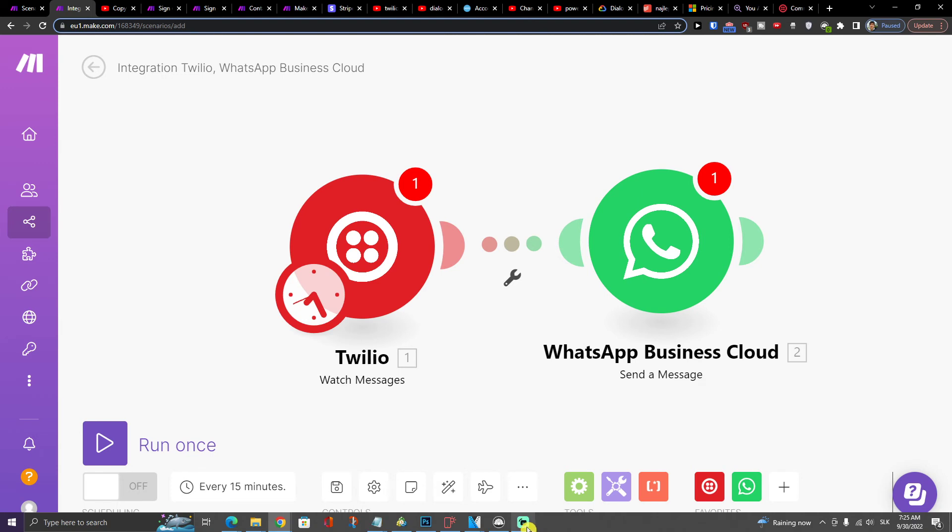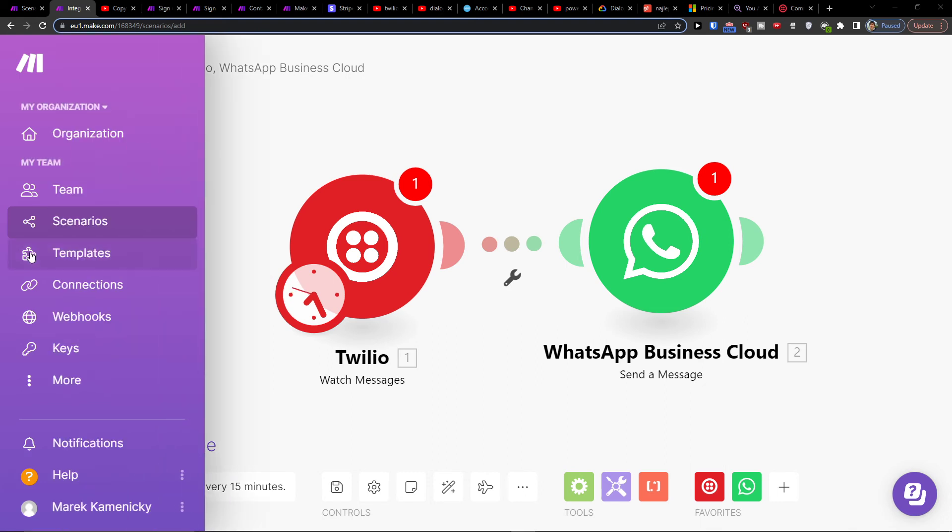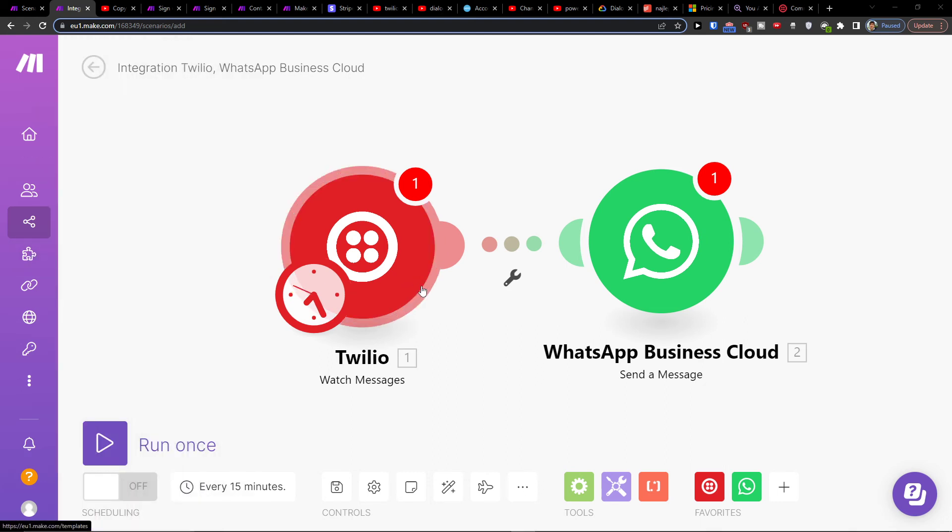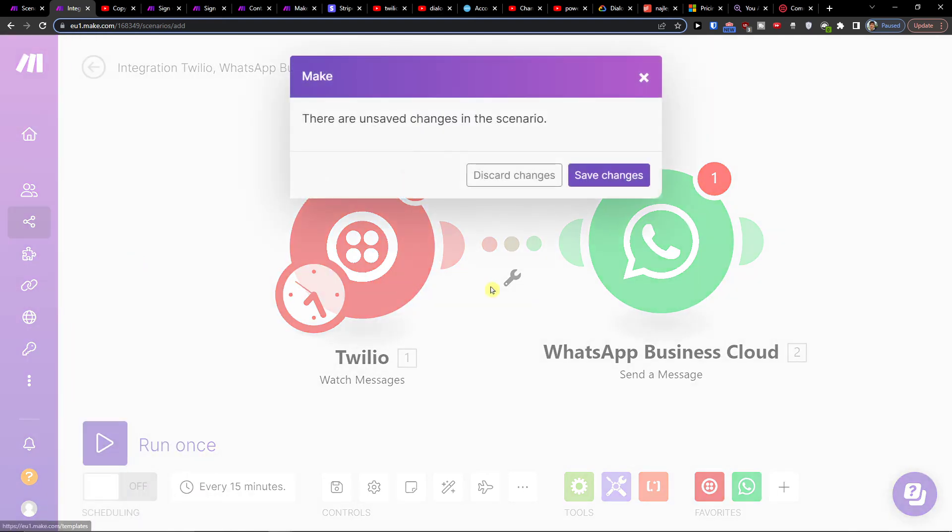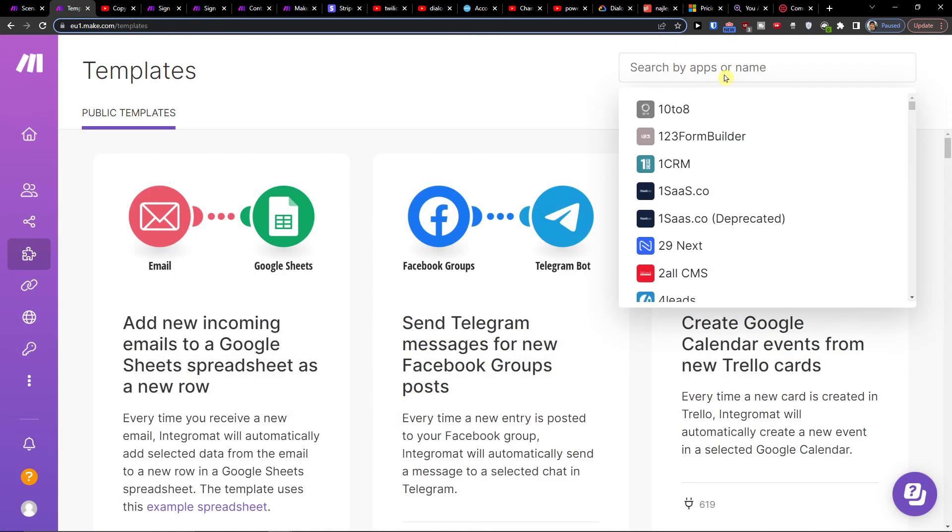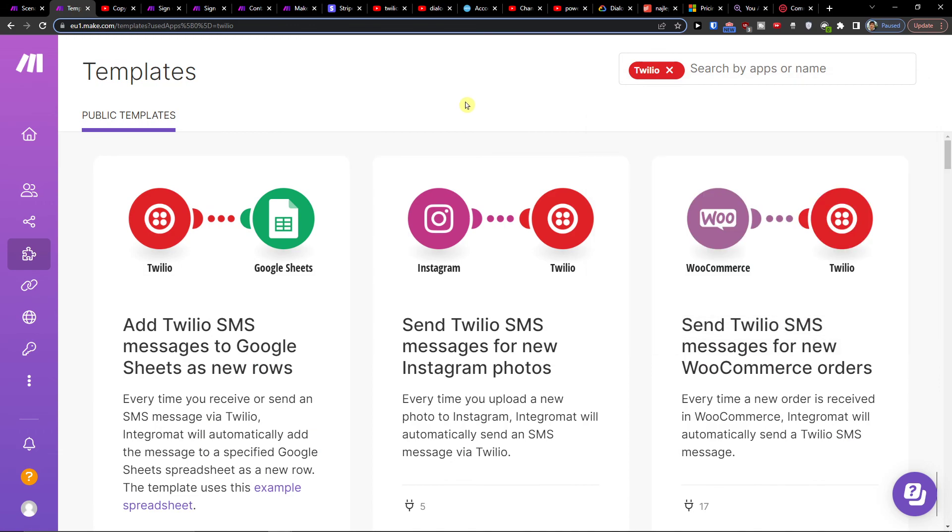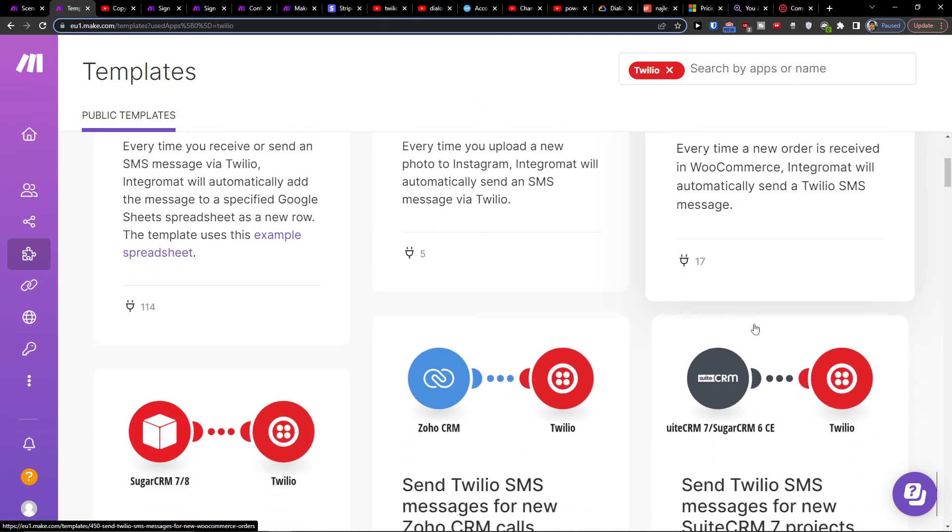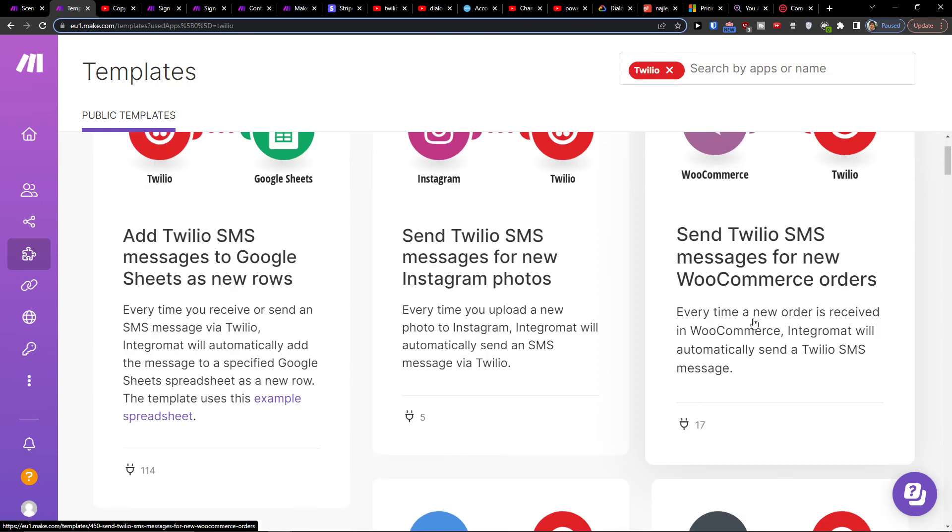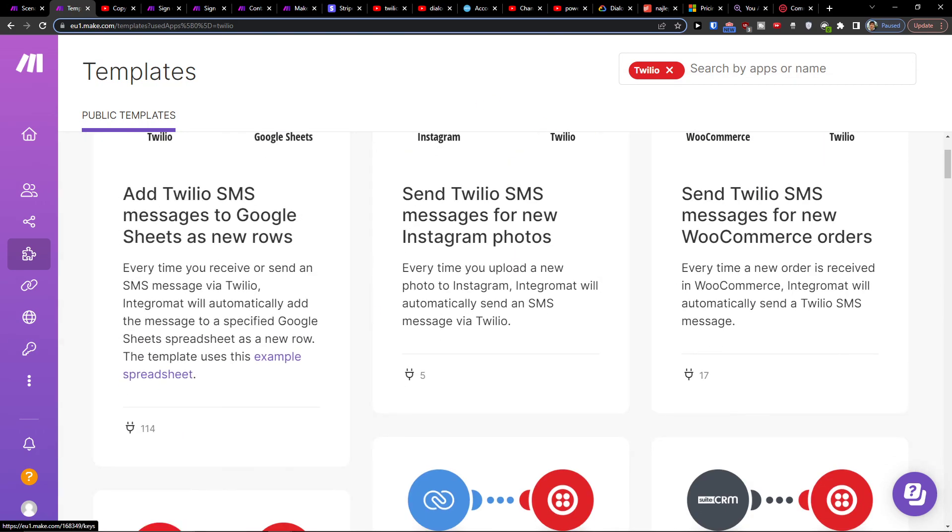Nothing difficult but definitely if you need any guidance contact make.com customer support, they are really helpful and definitely check the other templates here that you can use for Twilio and for WhatsApp. You can write Twilio here and you're gonna see right here.